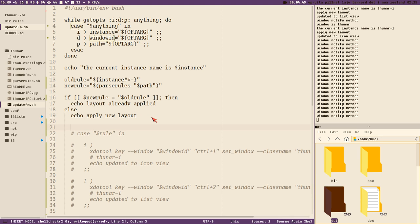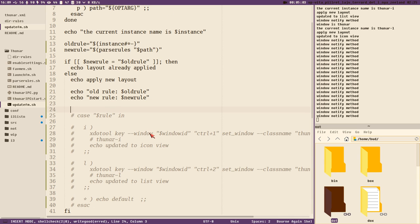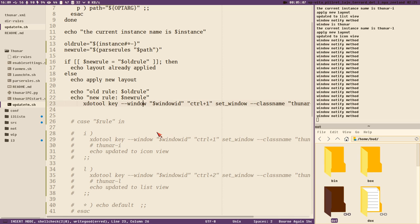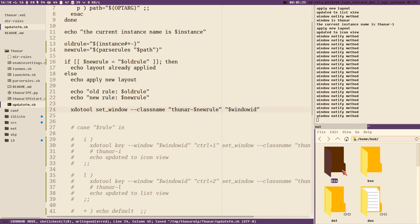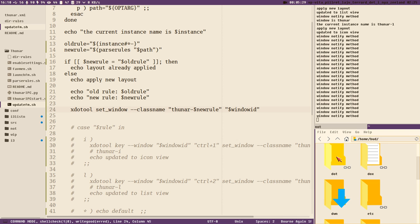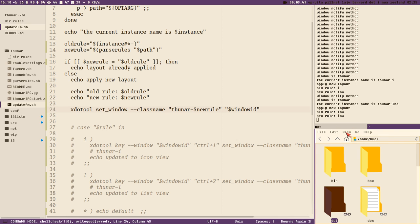Let's go back to update FM and add some debugging info here - echo old_rule, new_rule. We also need to change the instance name. We don't send any keys here, we just change the instance name to update the rule. Now we can test this: if I change the directory to dot, you can see the current instance is 'tunar-i', applying new layout, old rule 'i', new rule 'lna'. Go back to home directory: old rule 'lna', new rule 'i n a' - good.